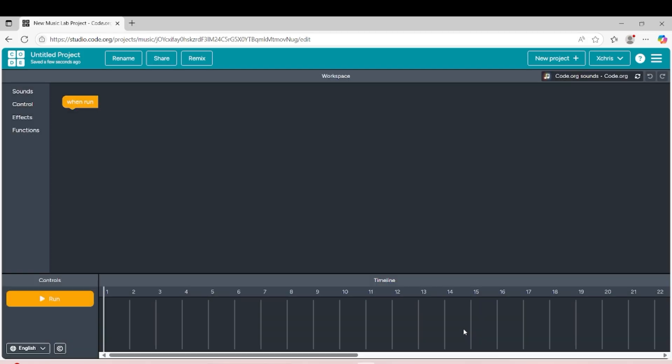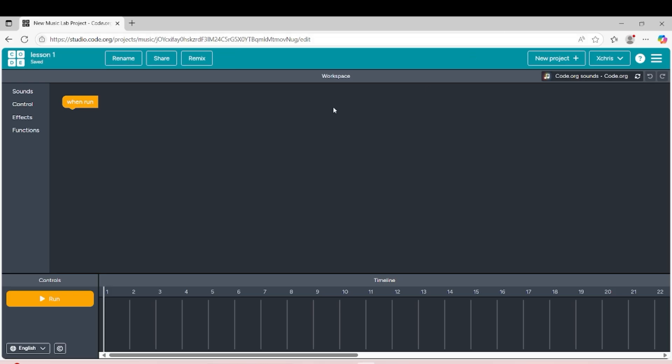First, I will show you how we can use that, how to navigate through Music Club. As you can see here, we can change the name here, starting to Lesson 1.